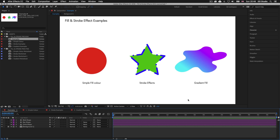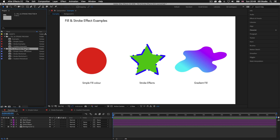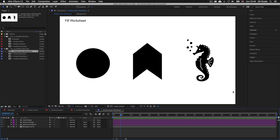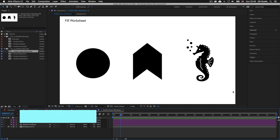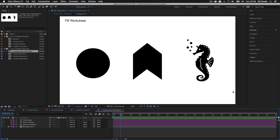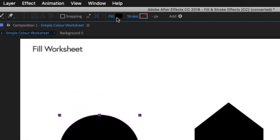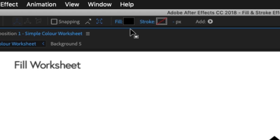Now let's look at how we can apply and manage fill and stroke effects. Back in the project panel, go into the fill and stroke practice folder and double click on the first comp: simple color worksheet. Here I have some shapes and we are going to start by applying simple fill color. Let's start with the circle — click on the shape and with it selected come up to the top of the interface where we can see the fill and stroke settings.